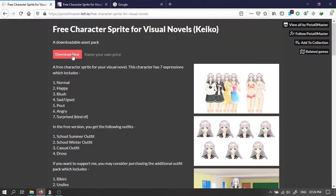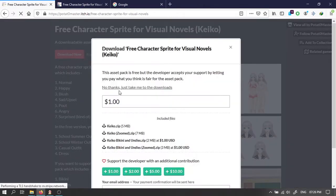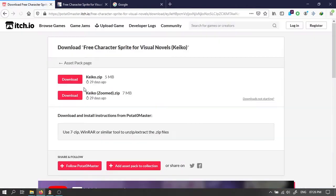Then download this female character. Click on no thanks. Then download the keikozoomed.zip file.